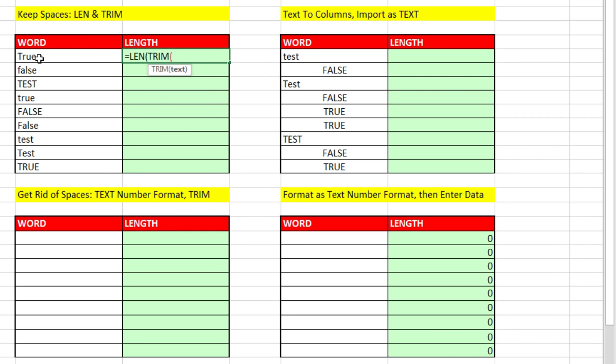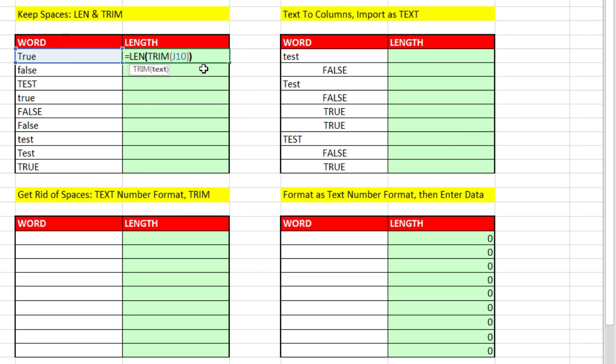And then we simply use the trim function. The trim function removes all extra spaces except for single spaces between words. Now this column only has a single word, and in some cases for the logical values it has a space. So that's all we have to do. Close parentheses, close parentheses, Control Enter.